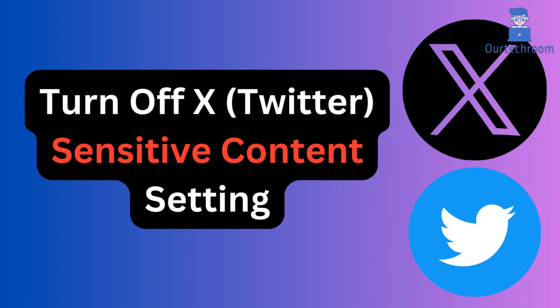In this video I will show you how to turn off X, formerly known as Twitter, sensitive content settings. By default sensitive content is blocked, and if you want to view it then you have to enable it. First of all, let's look at how to do this on mobile phone.